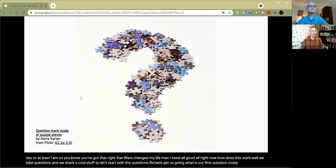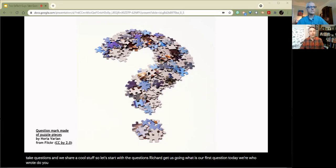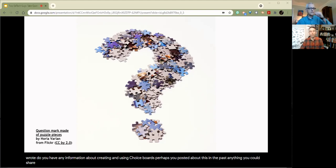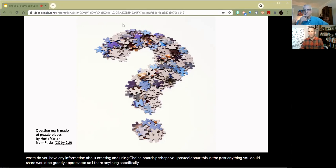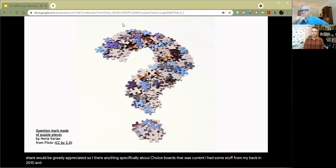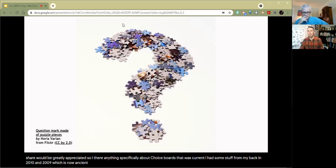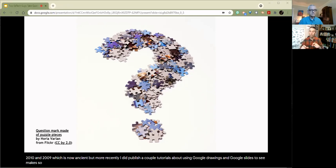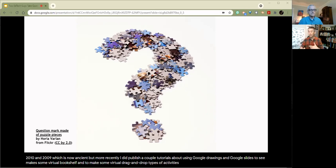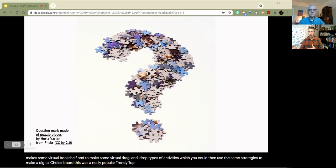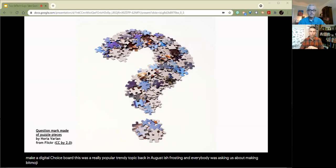First question came from Claire, who wrote, do you have any information about creating and using choice boards? Perhaps you posted about this in the past. Anything you could share would be greatly appreciated. So I didn't know anything specifically about choice boards that was current. I had some stuff from like back in 2010 or 2009, which is now ancient. But more recently, I did publish a couple of tutorials about using Google Drawings and Google Slides to make some virtual bookshelves and to make some virtual drag and drop type of activities, which you could then use those same strategies to make a digital choice board.